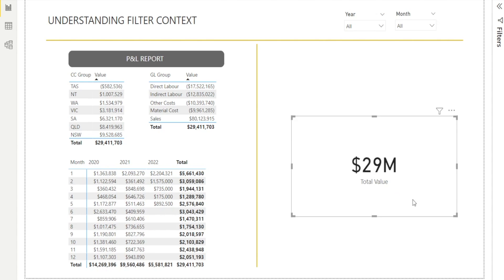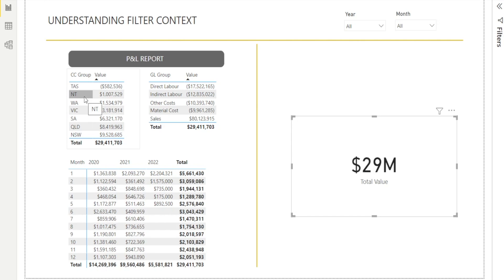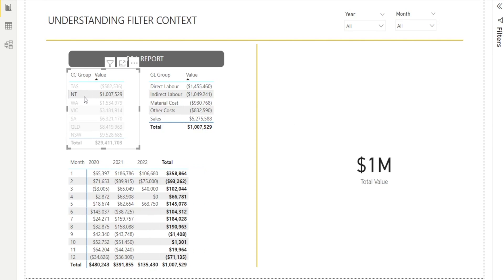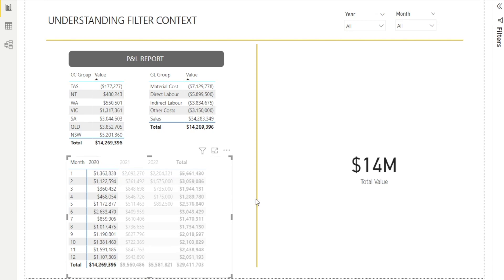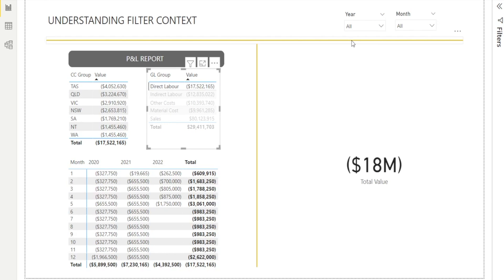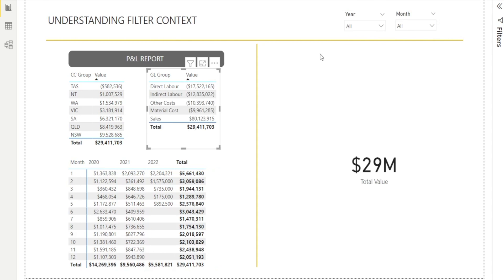Now what's filter context? Filter context are basically various filtering that can happen within Power BI that can change this number, the value of the number that we see. For example, it can be row selections. Notice how it change? It can be column selections. Notice how it change? Can be this row selection from GL group or it can also be slicers.